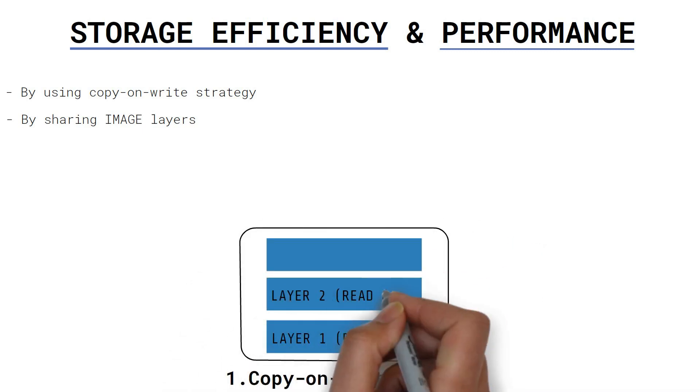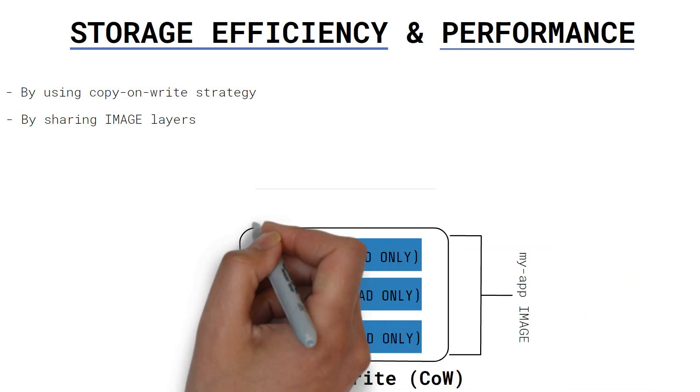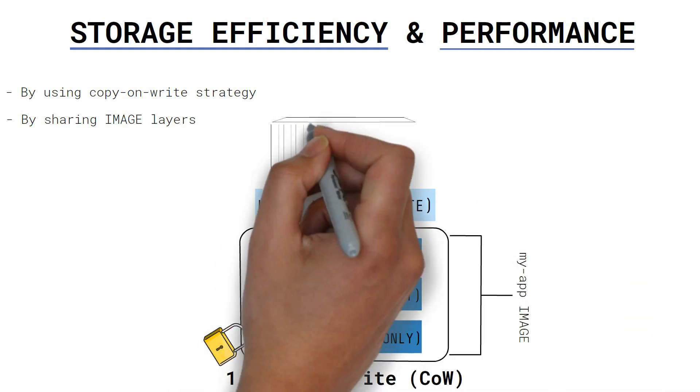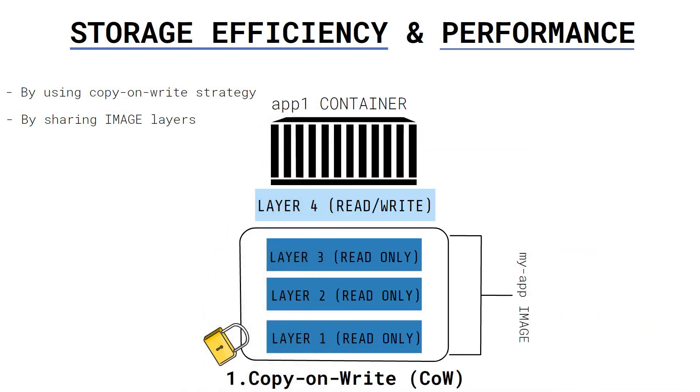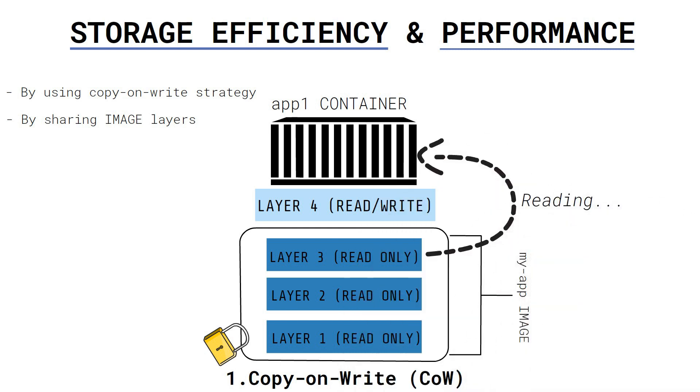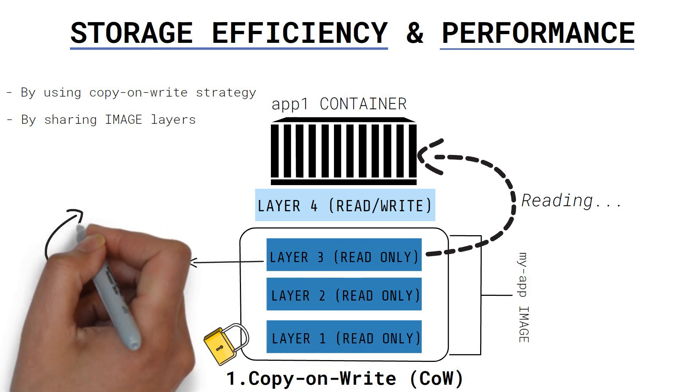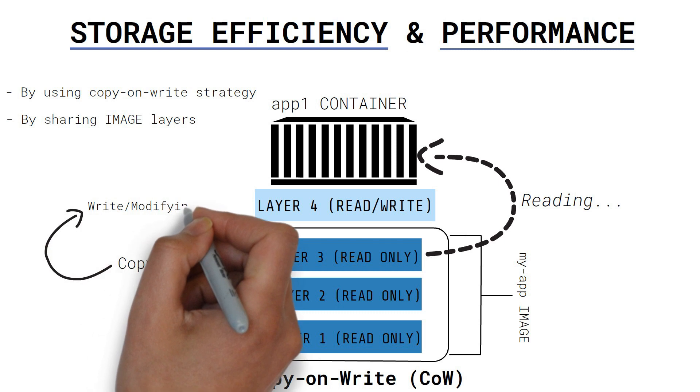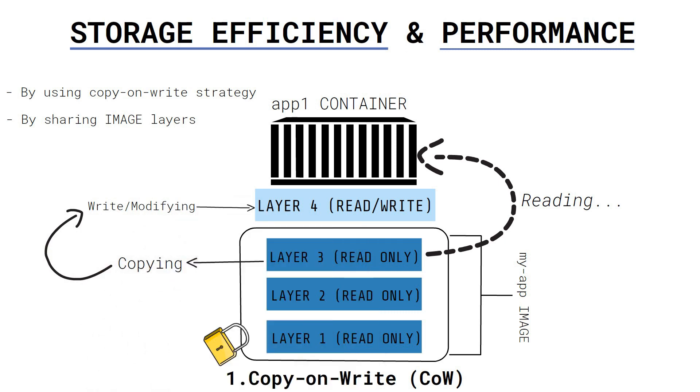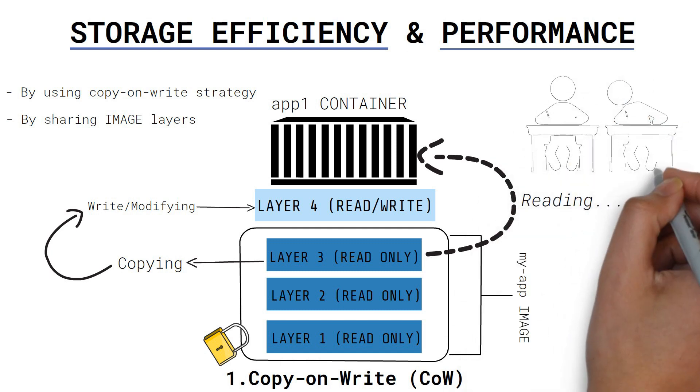Since images are immutable, Docker creates a thin read-write layer on top of the image stack for the container. If the container only performs read operations, then it can read files it needs directly from the image instead of having to copy them to its own container layer. However, if the container wants to write or modify any files, those files are copied from the image layers underneath to the thin container layer and then the write operations are performed. This is known as the copy-on-write strategy or what I like to call lazy copy.